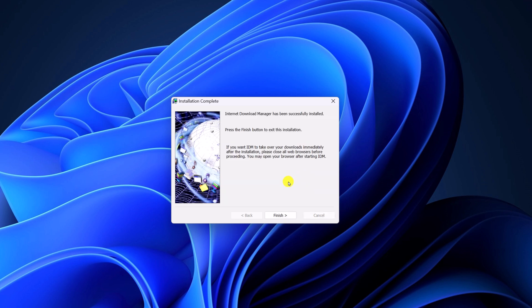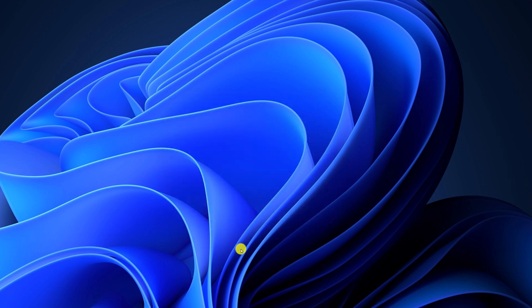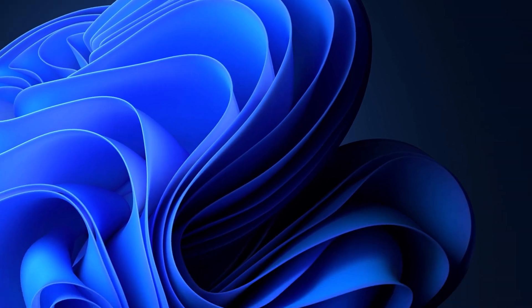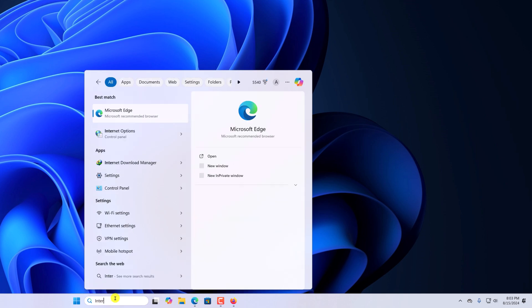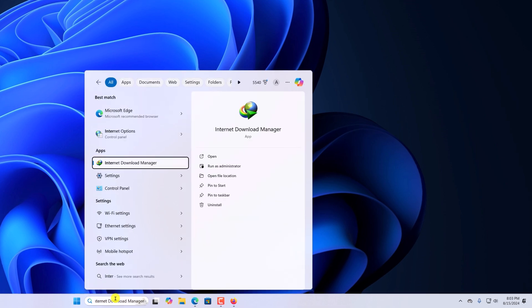After that, click on finish button. Now you can simply open Internet Download Manager from the Windows search. And you can open it.